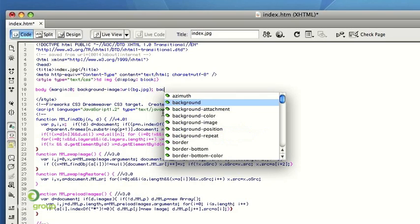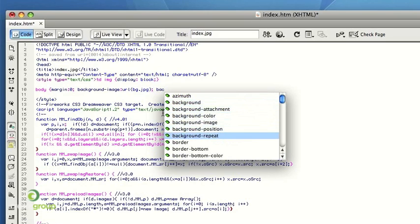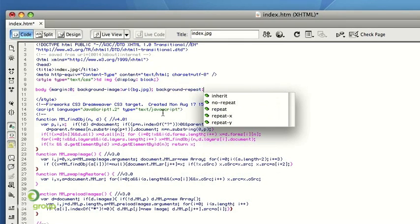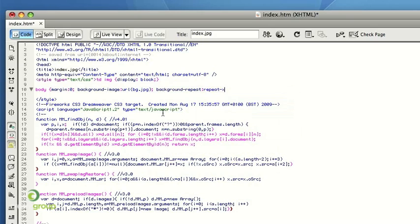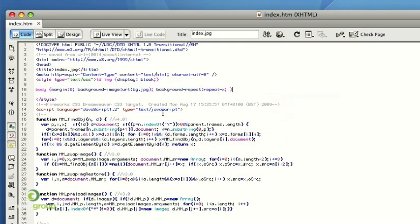Choose background. And then the most important one is the background repeat. So because this is only a one pixel wide graphic, we want this to repeat horizontally. So that's repeat-x, as in along the x-axis.